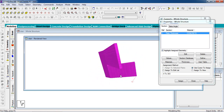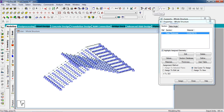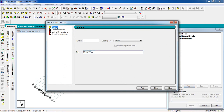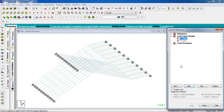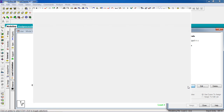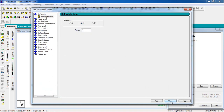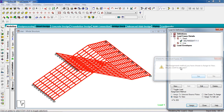Now go to the load page, click on load case detail, click on add, primary dead load — give a title, click add. And add live load. In the dead load, apply minus 1 in the Y-direction for the finishing and plaster load as well.